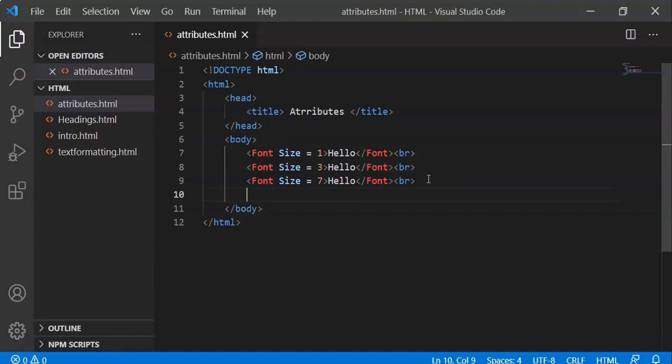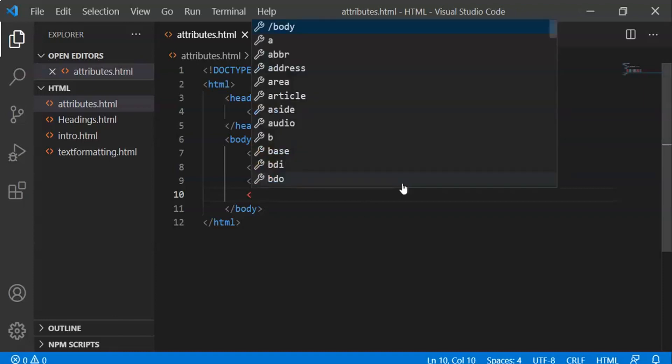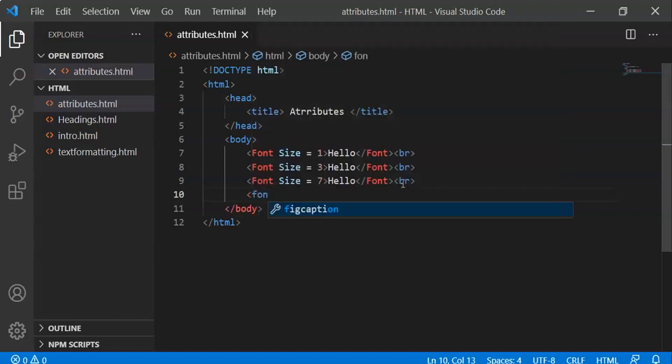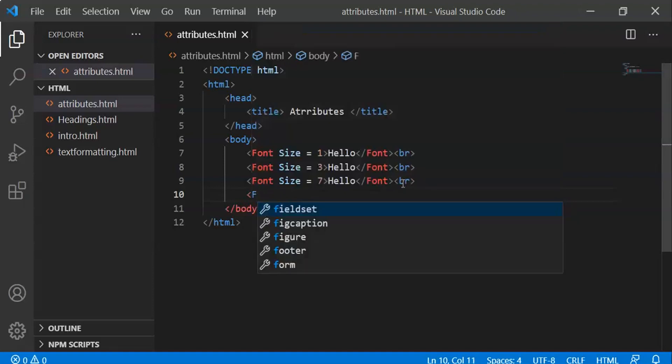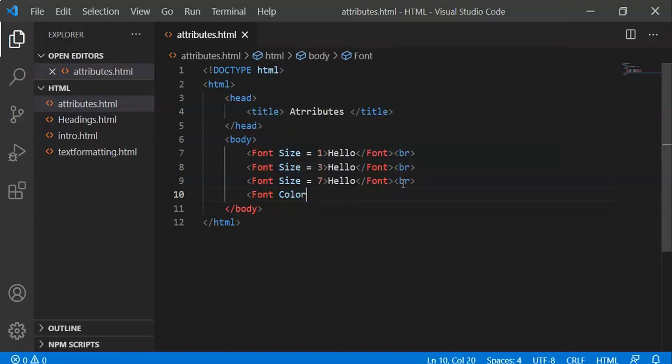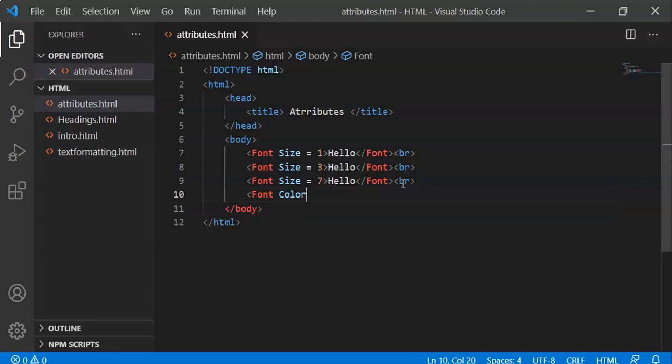Now let's change font color. We can use different colors like red, blue, green, and many colors. Let's use red. Color equals red, and we'll type 'Hello'.